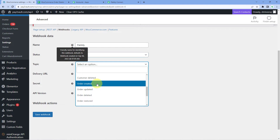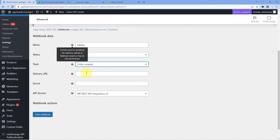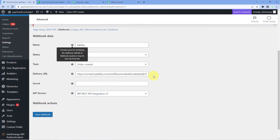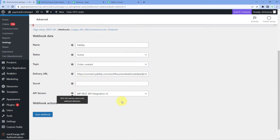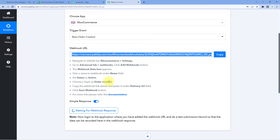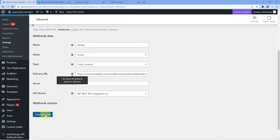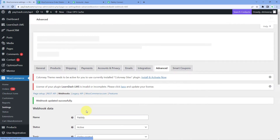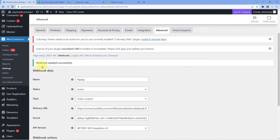Set the Topic to Order Created, so that whenever a new order is created in your WooCommerce store the details are sent to Pabbly Connect. In the Delivery URL field, paste the webhook URL that Pabbly Connect provided. After entering all these details, click Save Webhook. You should see a Webhook Updated Successfully message, confirming that WooCommerce is now connected to Pabbly Connect.